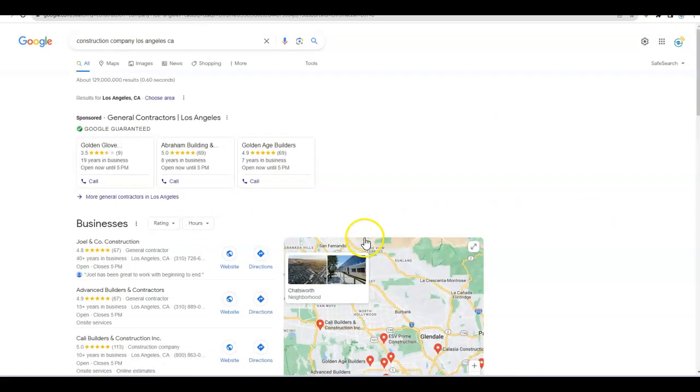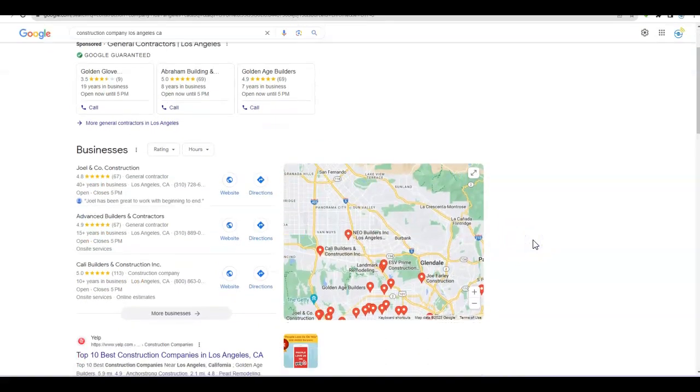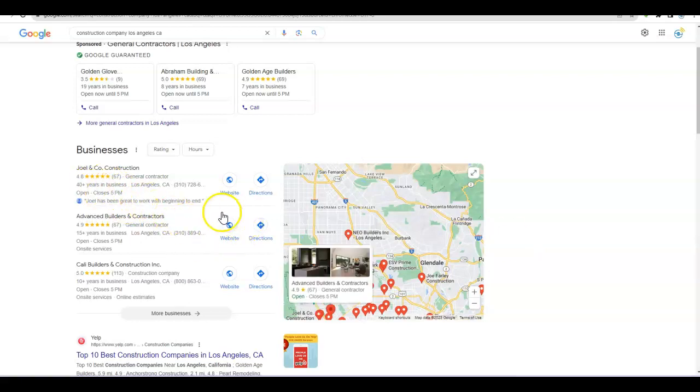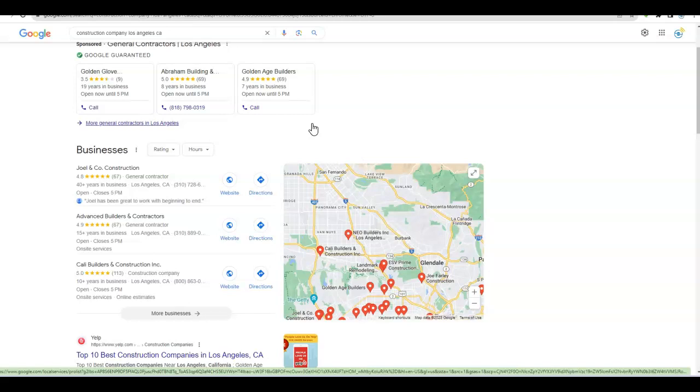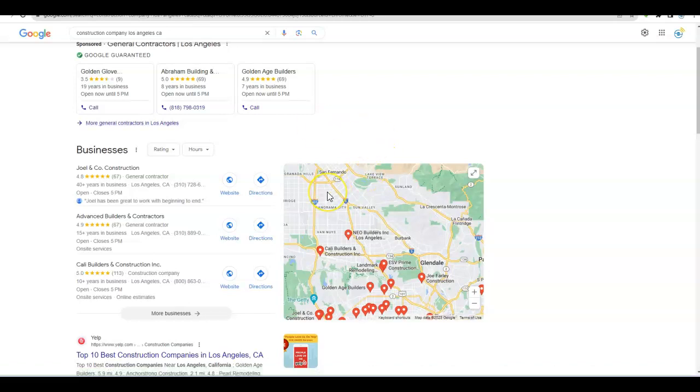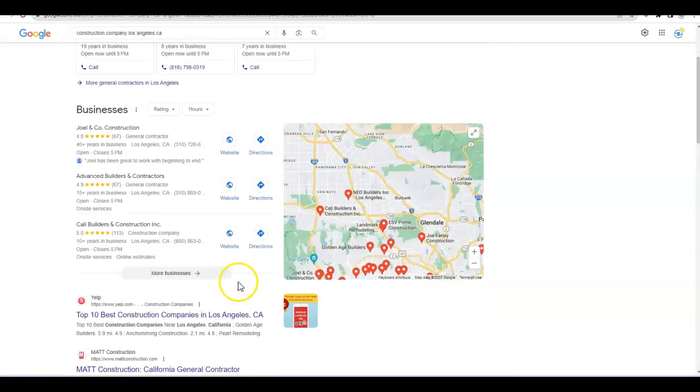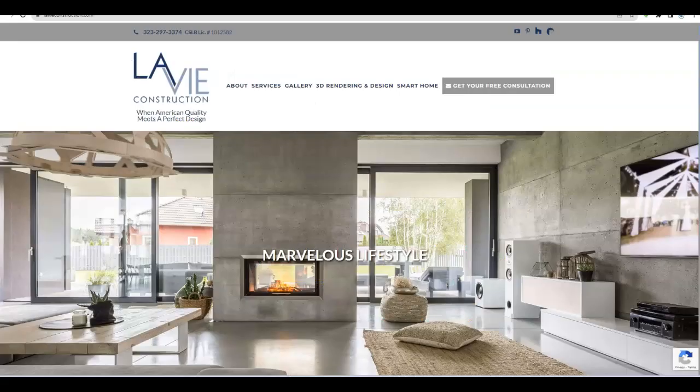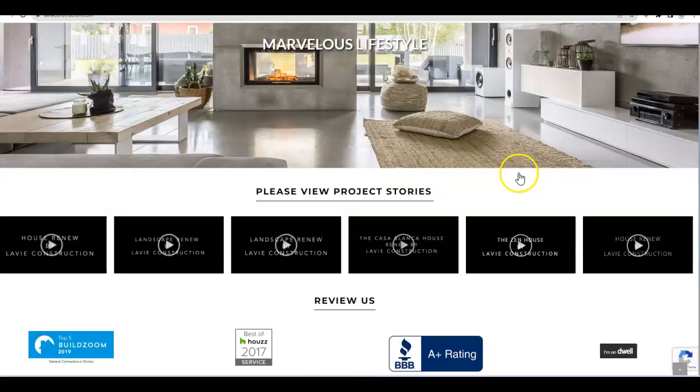So how do you get into the map pack and find yourself at the top of the page? There are lots of factors, mainly the citations that I mentioned and the backlinks. Those are going to help you tremendously. You also want to make sure your Google profile is optimized, because that also gives you an edge over your competition. You want to make sure your images are optimized, you want to make sure you have lots of Google reviews—those things help you tremendously.